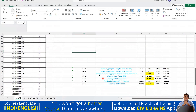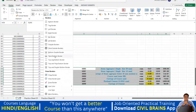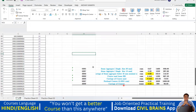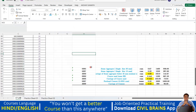Moving on: there is also 'thick bottom border', then 'top and bottom border', 'top and thick bottom border', and 'top and double bottom border'. Just play with all these options and you'll understand them easily — they are very simple.